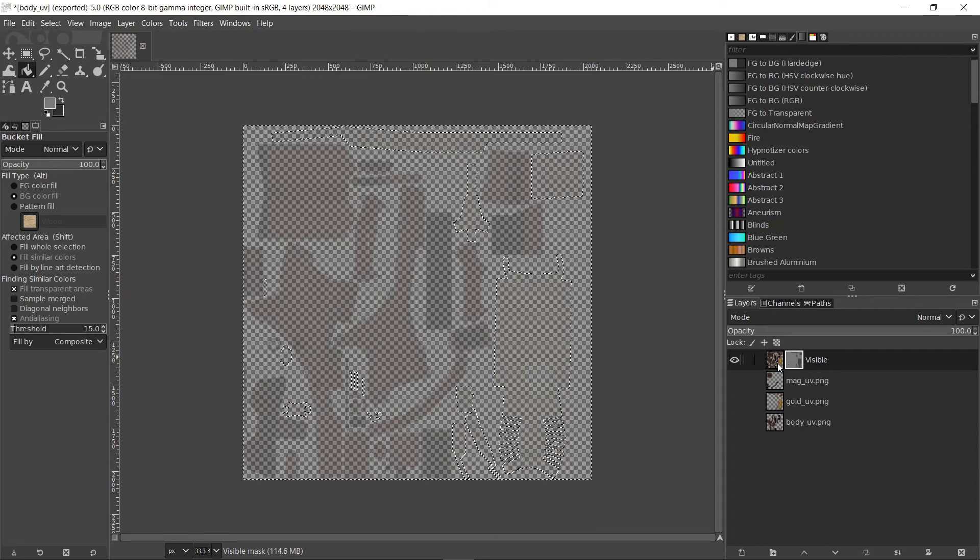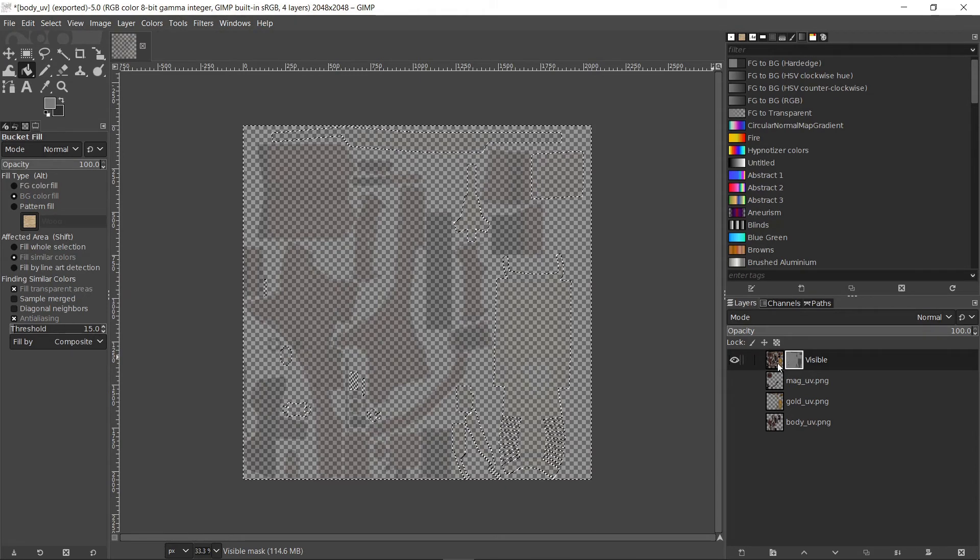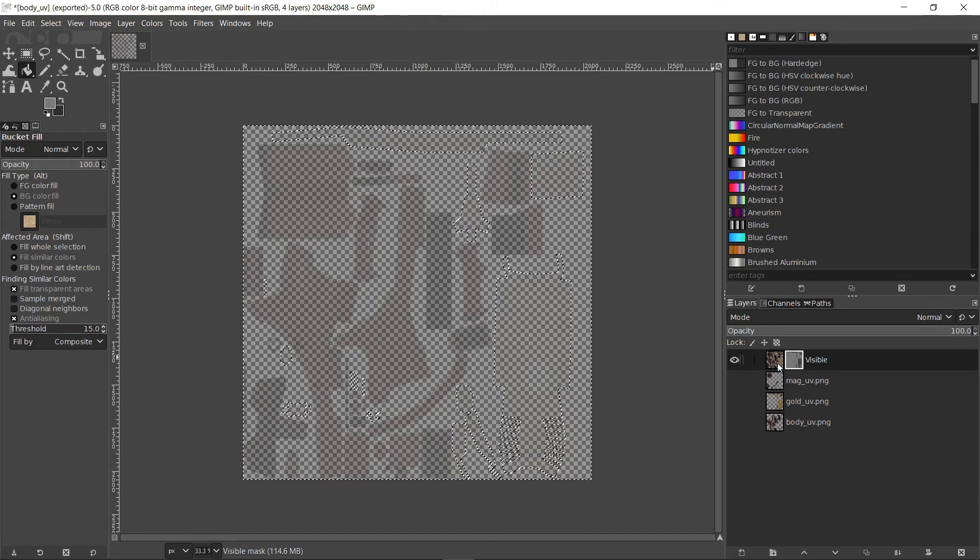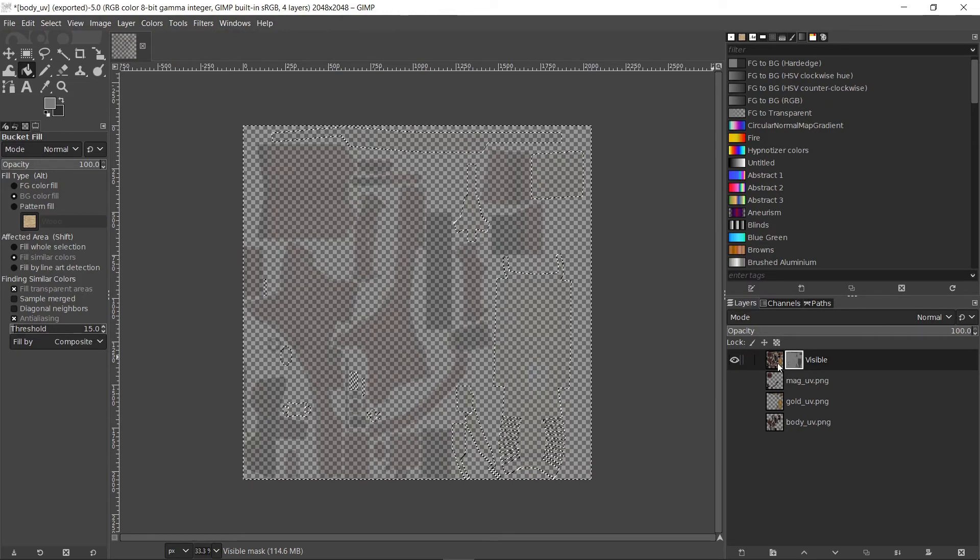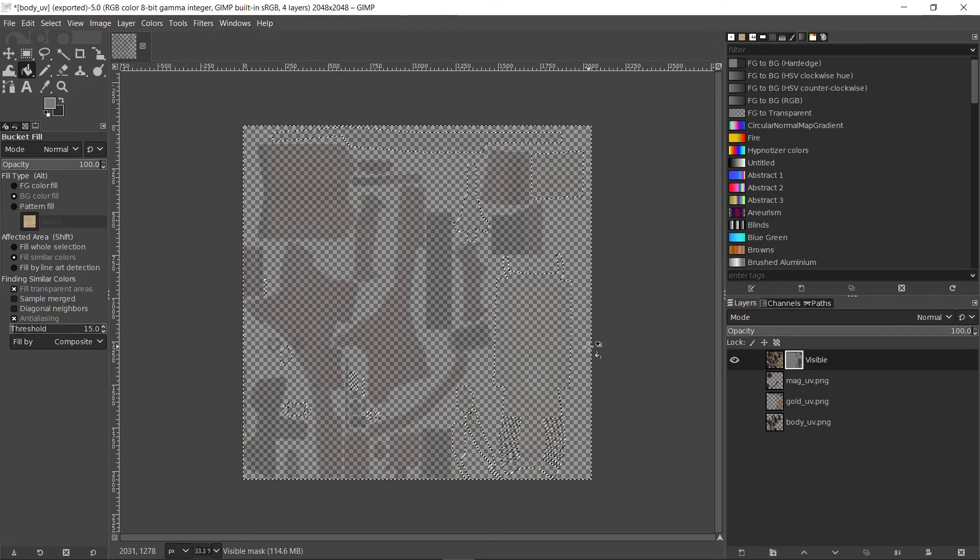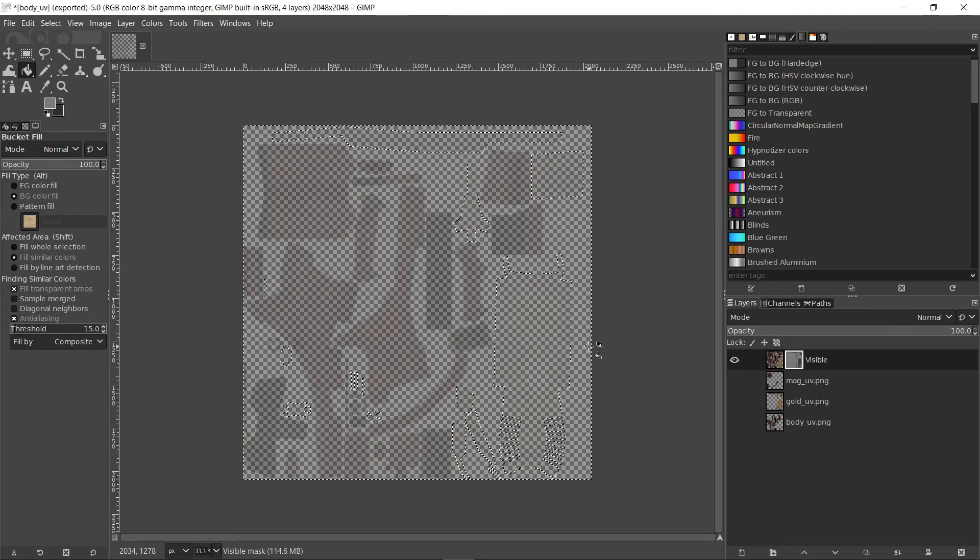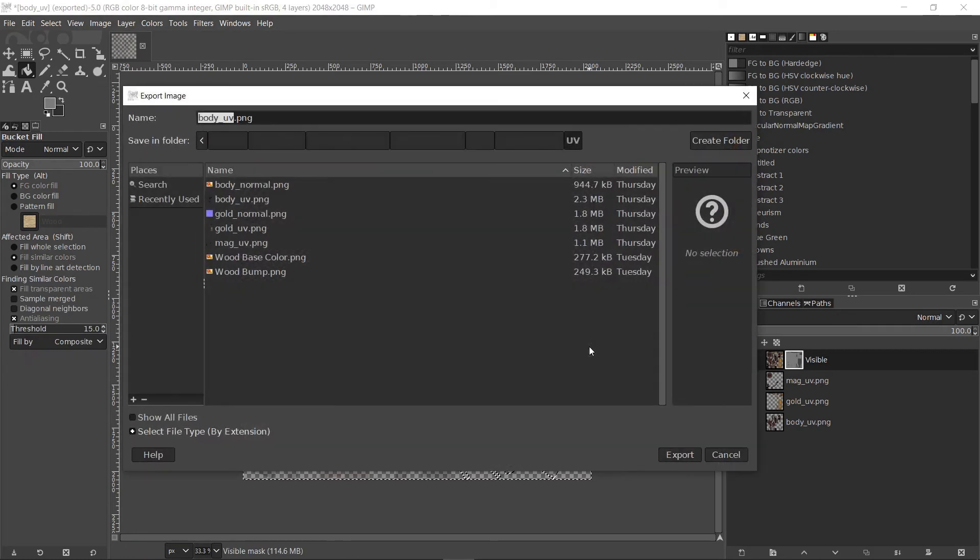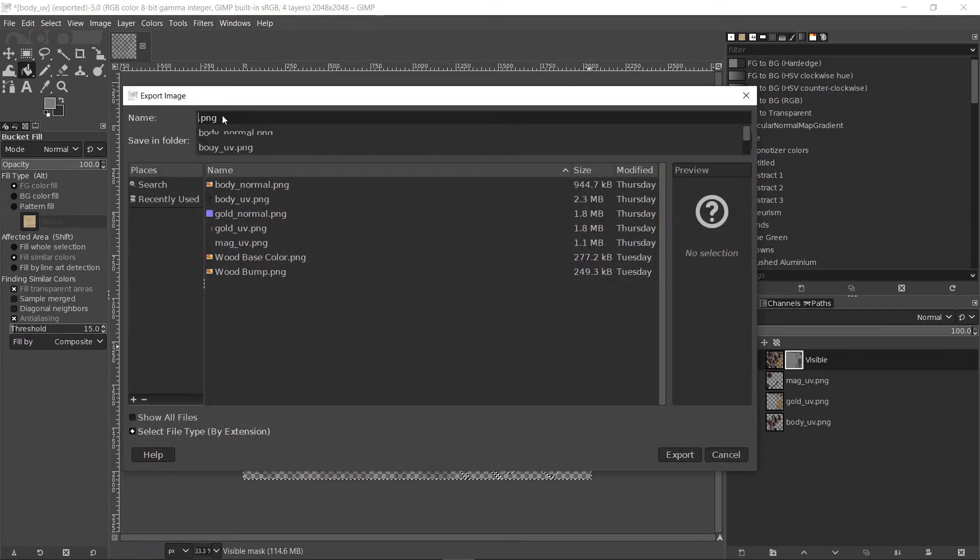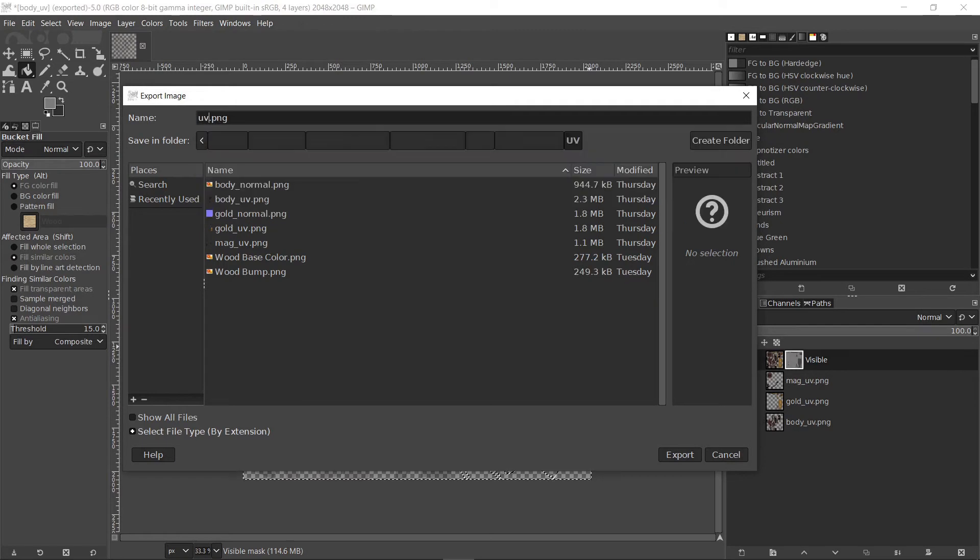Now we're done with the alpha channel and our UV sheet is ready. Let's export the image into a TGA format. You can export an image by pressing Shift Ctrl E. Name the file to something like UV underscore sheet and make sure to add the TGA extension.